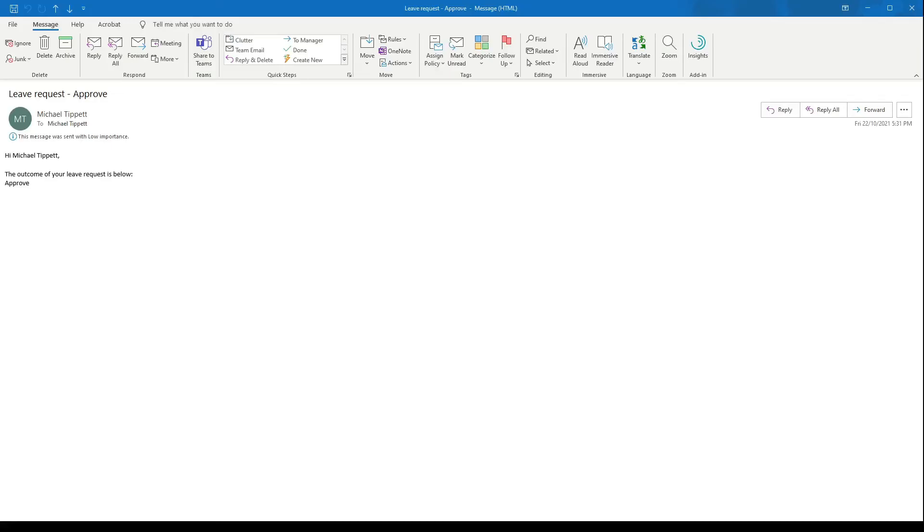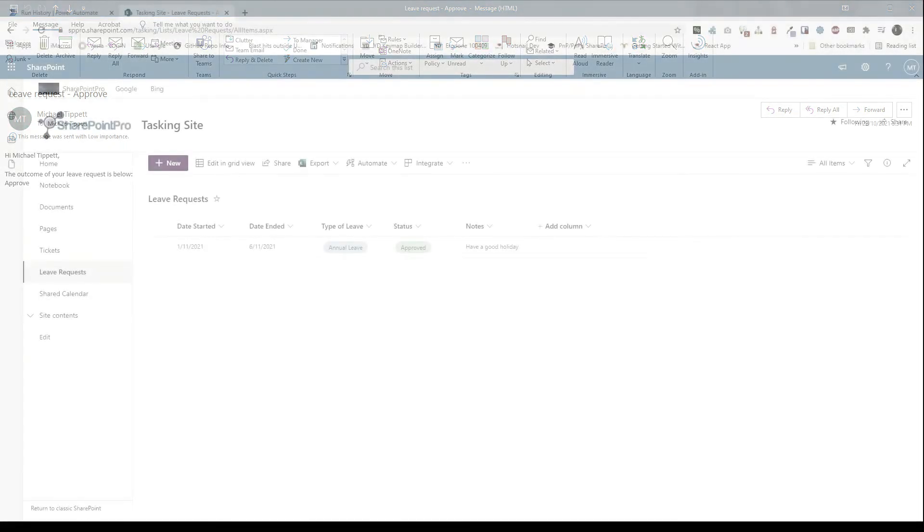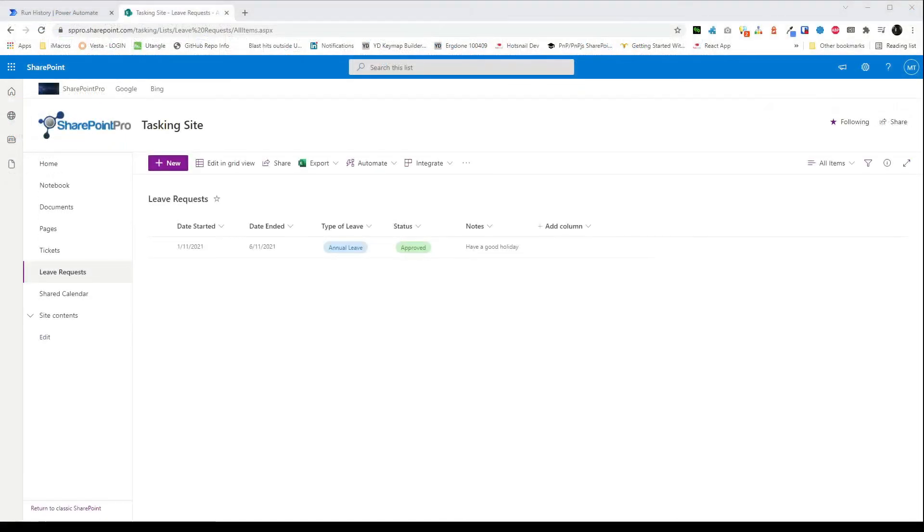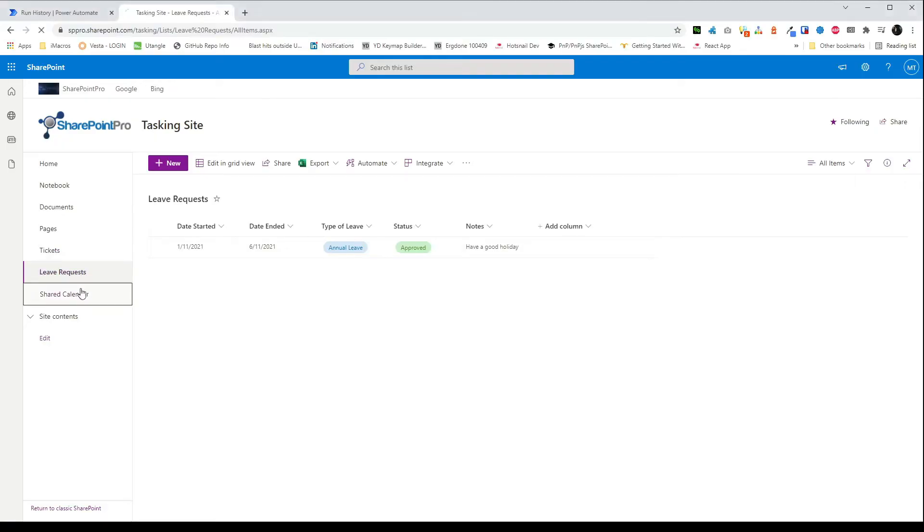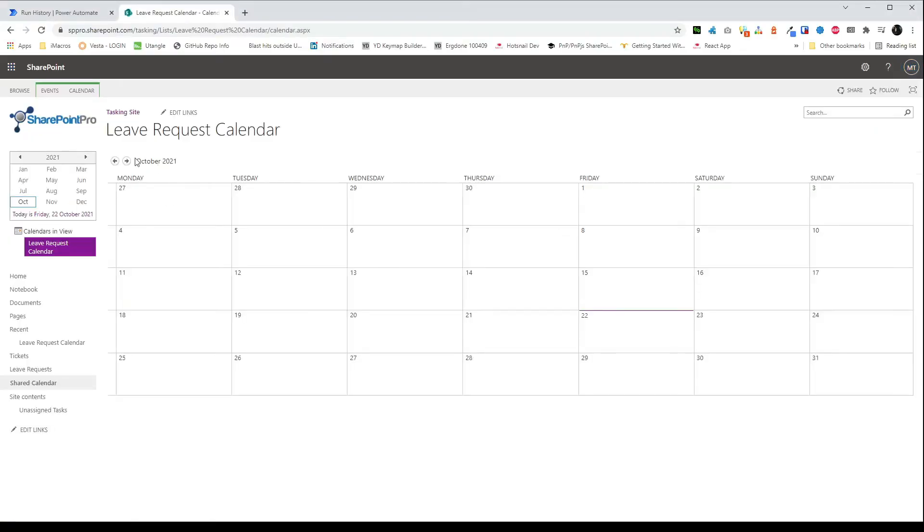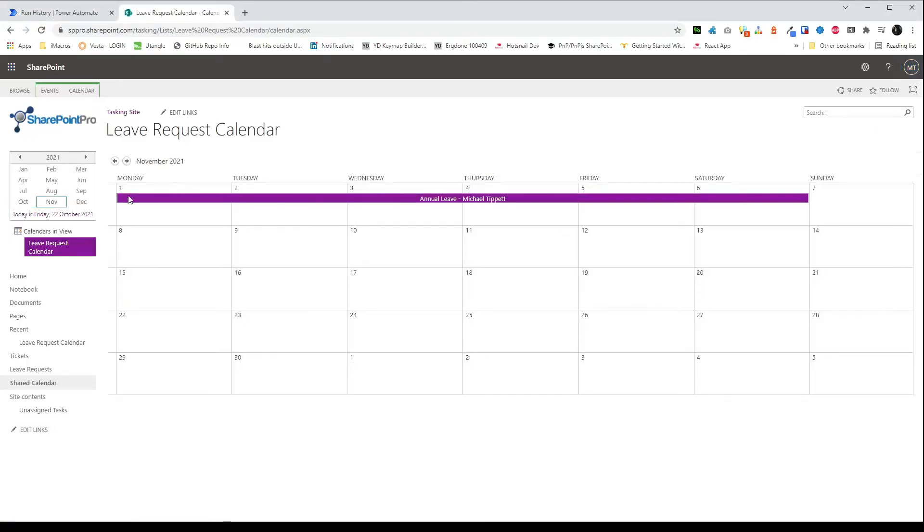Okay and now we can see the email that's been sent to the requester. It's just a basic email to say that the leave request has been approved. And finally if we switch over to SharePoint we can see the approved leave requests. And in our shared calendar we can see that the event has been created.